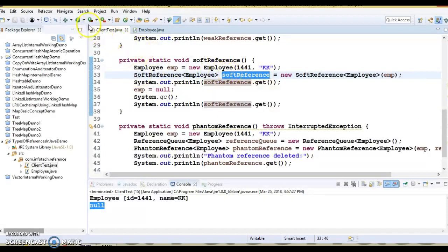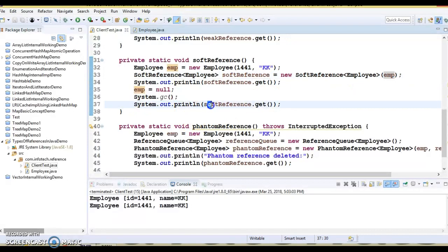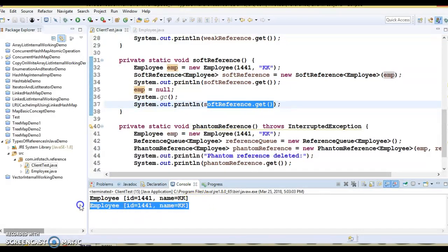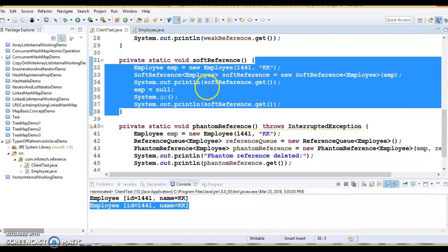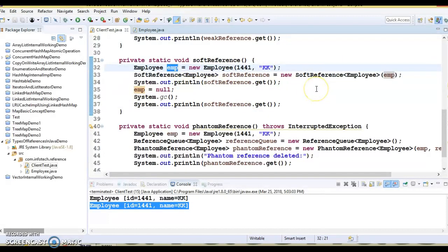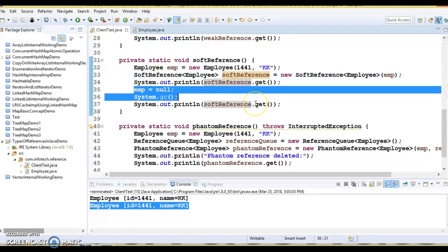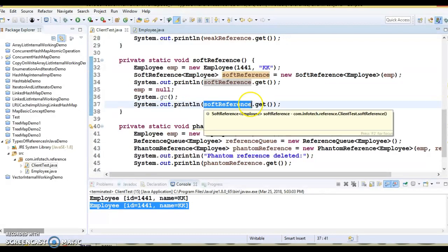Let's see what output we are getting. When I run this application, I have nullified the object which is internally referred to by the soft reference and requested garbage collection. When we call softReference.get() again, we are still able to get the object — JVM realizes there is enough memory to keep this object in memory, so it did not garbage collect it even though we requested. But if you keep creating lots of soft references and JVM runs out of memory, those nullified objects will be removed from memory, and in that case you may get a null value.